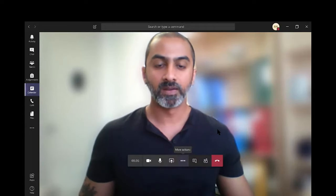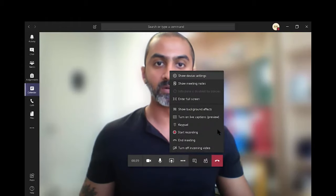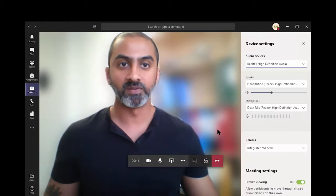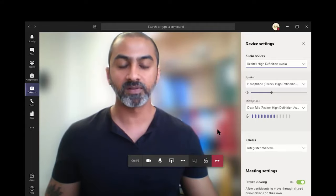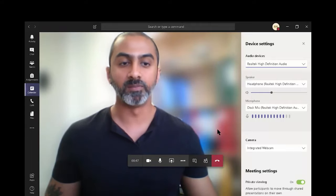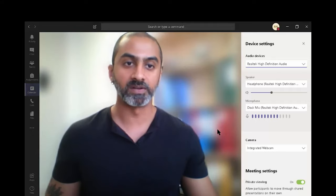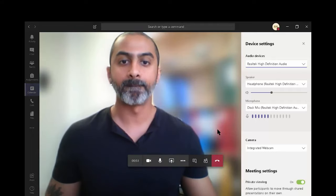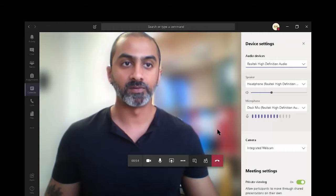Click on the three dots for more actions, and you get show device settings. Again, this is where you select your audio, speaker, microphone, and camera settings. If it doesn't work, this is the place where you need to go to change them and run a test again. Let's close that.